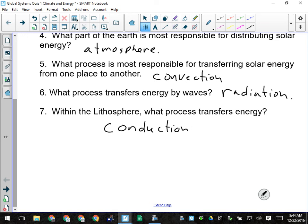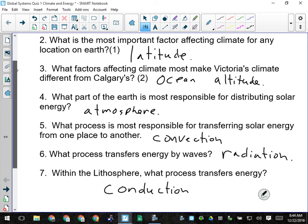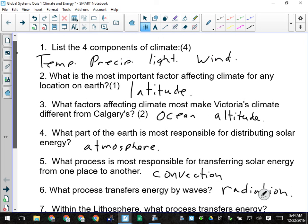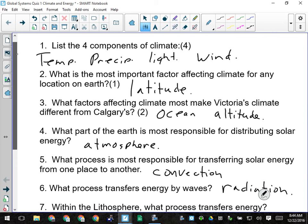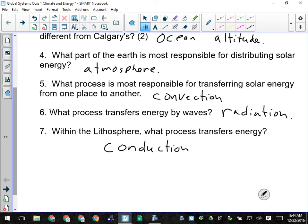We had one question here that was out of four, so we got four, five, six, seven, eight, nine, ten, eleven — eleven marks total. So it's out of eleven; give them a mark out of eleven at the top of the page, make sure your name is on that, and pass it in.